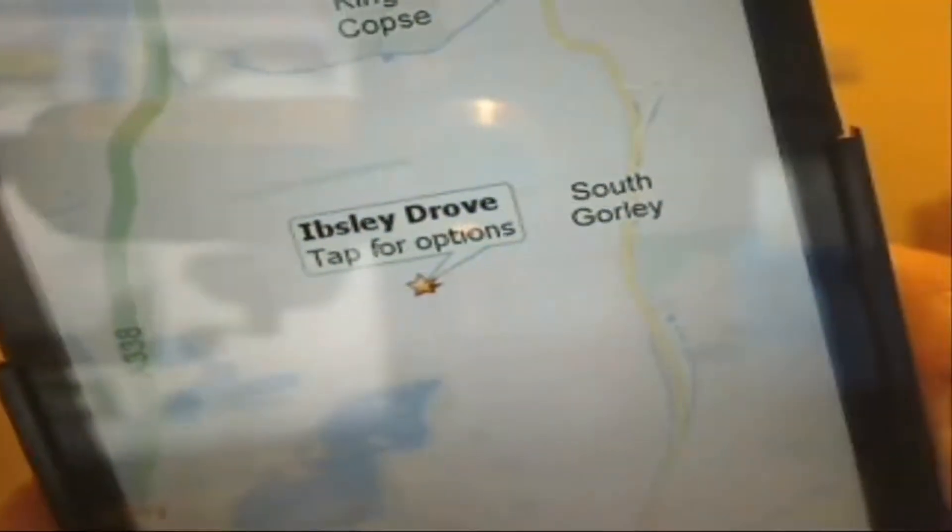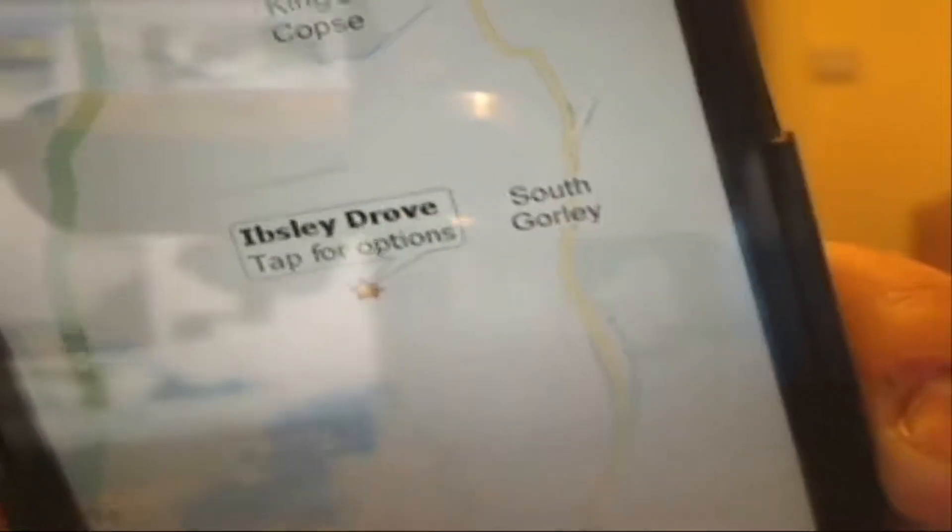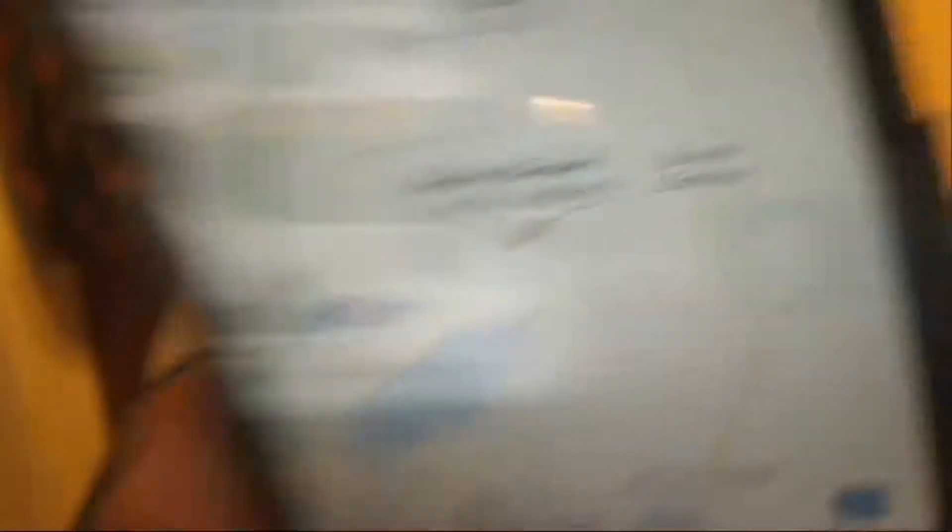Then it will give you a little star. You can see it says 'Ibsley Drove' and it's got a little star. So that's where we were driving and that's where the ANPR camera was. We can keep doing this as we keep driving and create 10 or 20 of these stars.